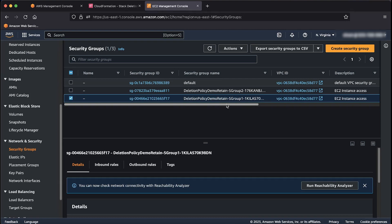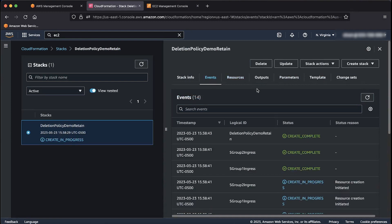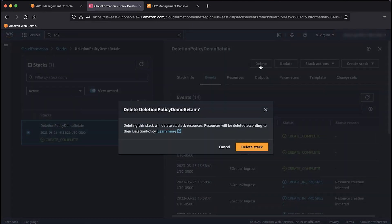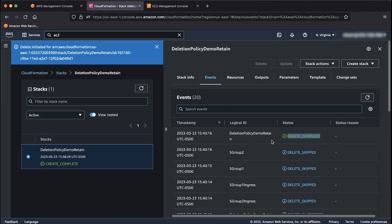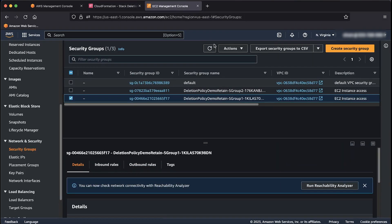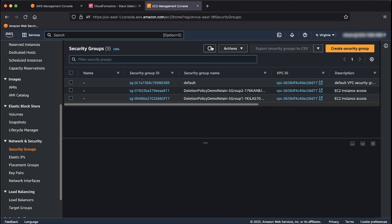Let's delete the stack and return to the CloudFormation console. Select the deletionPolicyDemoRetain radio button and then choose the delete button. Confirm the deletion by choosing the delete stack button. Follow the process in the events tab until you see the state is delete complete. Go back to the EC2 console and refresh. As you can see, the security groups were kept even after the stack was deleted.